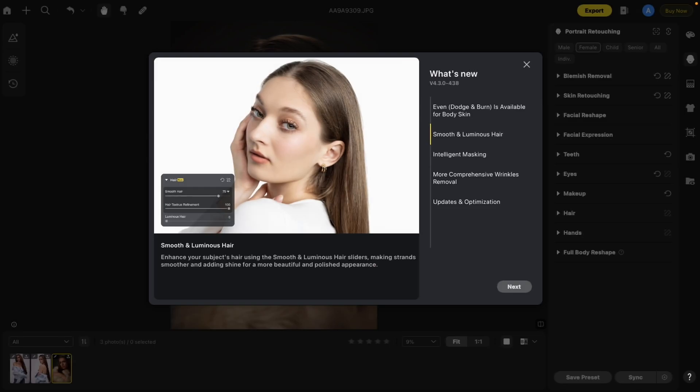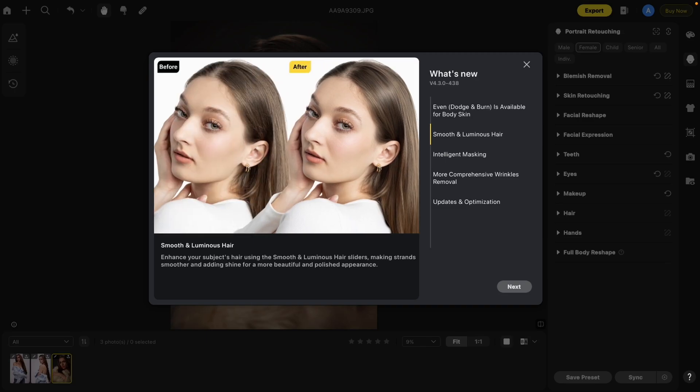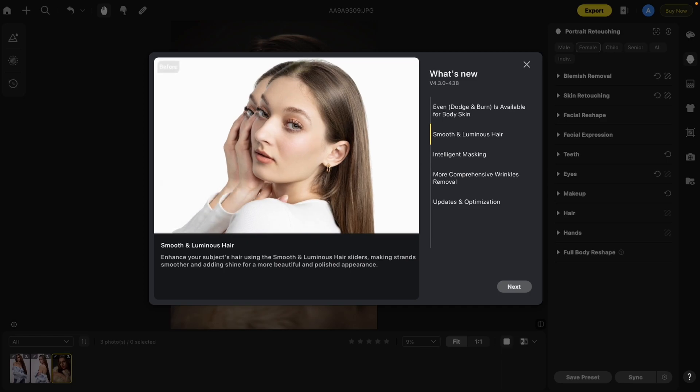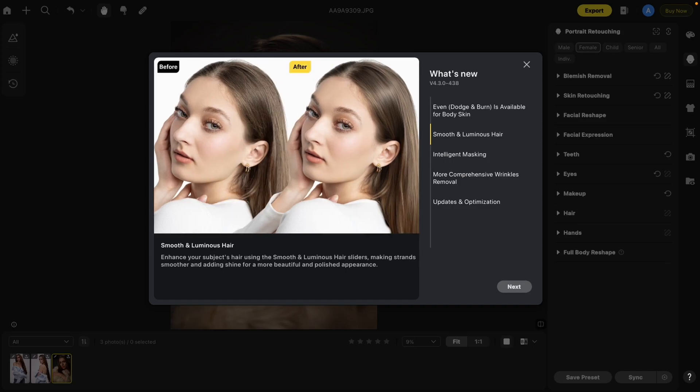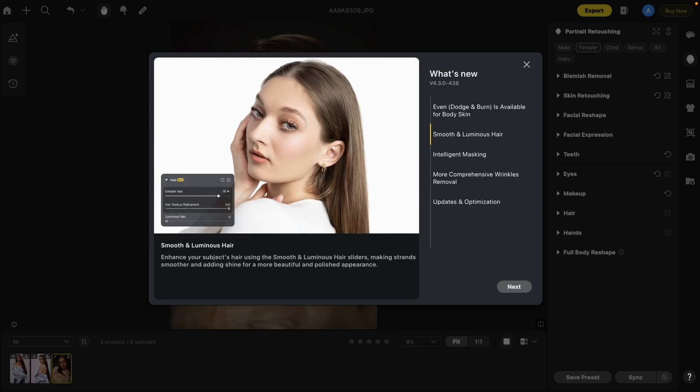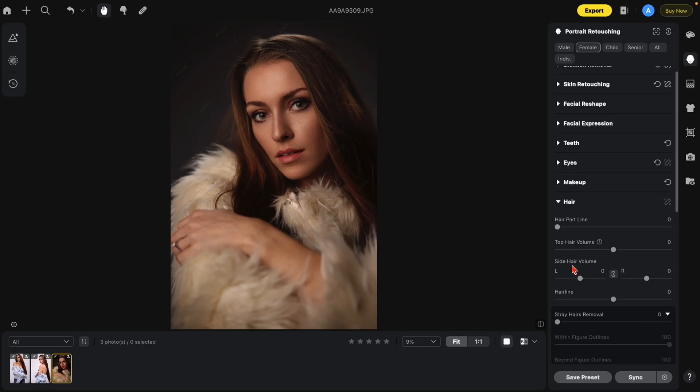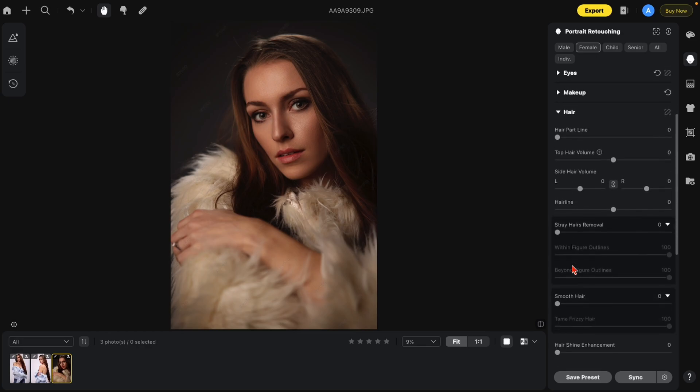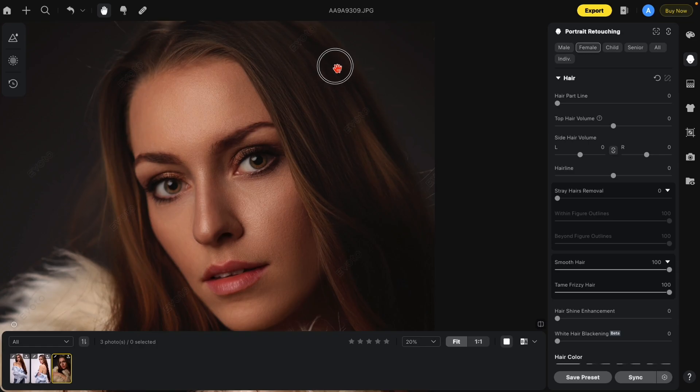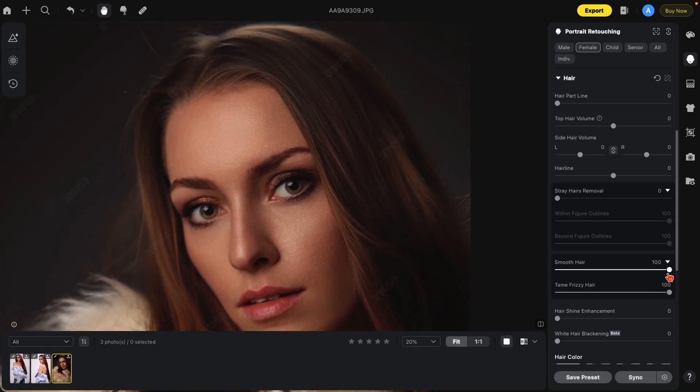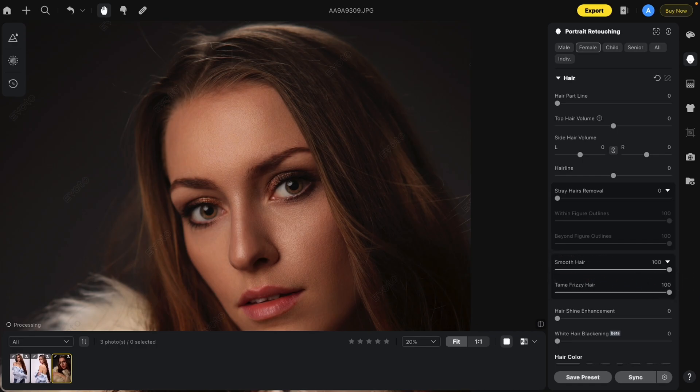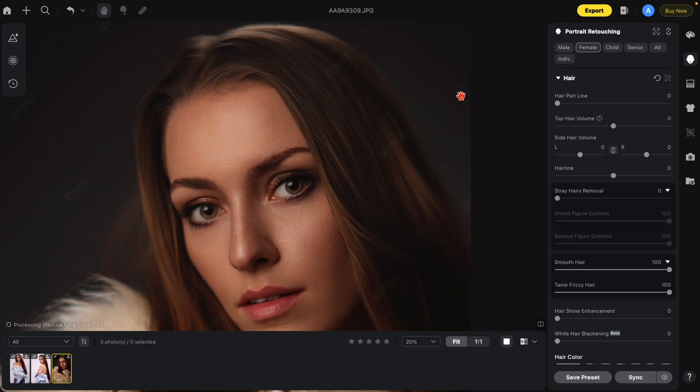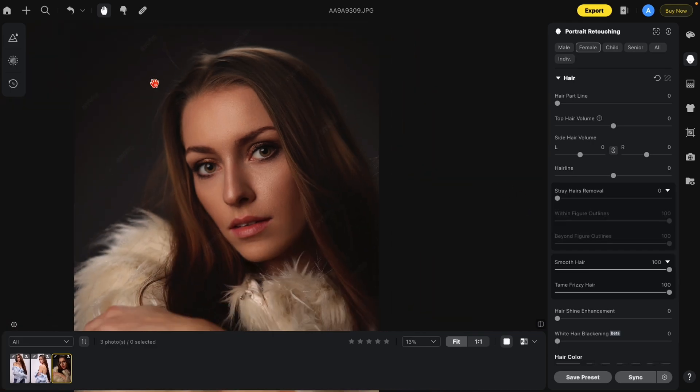This is a new hair feature that Evoto 4.3 offers. If you look on the screen, this is smooth and luminous hair. Enhance your subject's hair using the smooth and luminous hair sliders, making strands smoother and adding shine for more beautiful and polished appearance. Let me show you an example. Under the hair section, you'll see what we've already had. Scroll down a bit, you'll see smooth hair. Let's just slide that all the way up. Let me show you how beautiful this is. This is before. This is after. I'm also going to turn on the stray hair removal. You'll see the difference between stray hair removal is that the stray hair removal gets rid of the stray hairs on the edges.